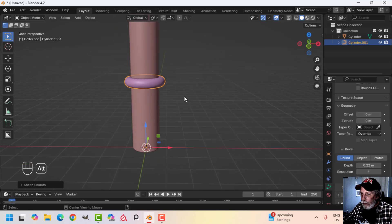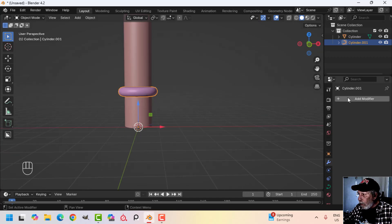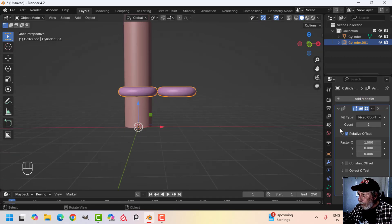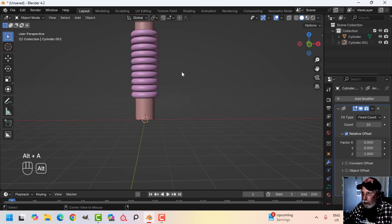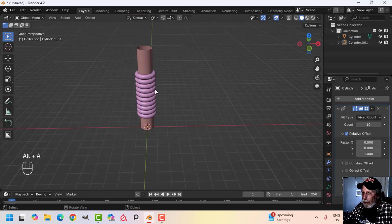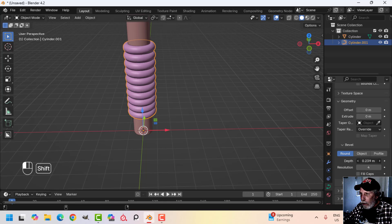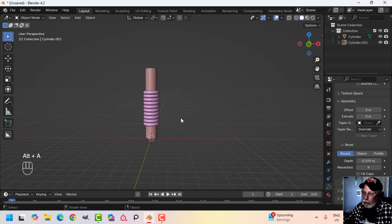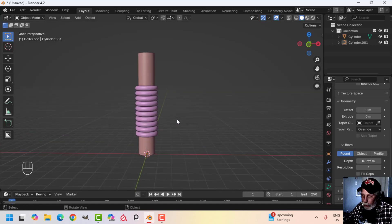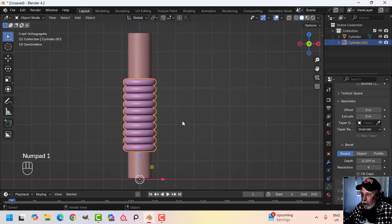You could take that and add an Array modifier in the Z — go one in the Z and zero out the X — and then you can put as many segments as you want. You now have that, and you still have the ability to come back to the curve and adjust the size. If you put a rope texture on that it could pass, though it's very regular and horizontal.